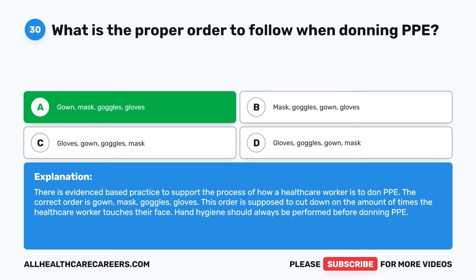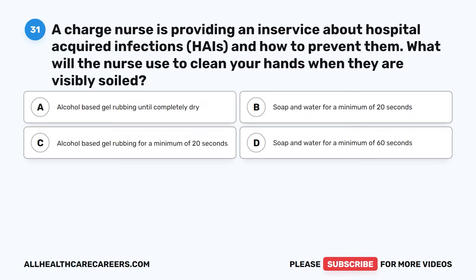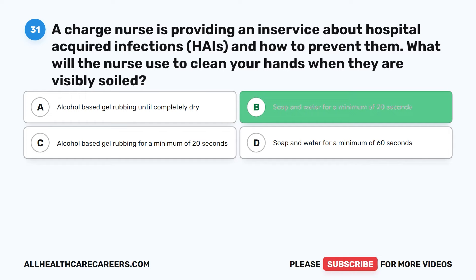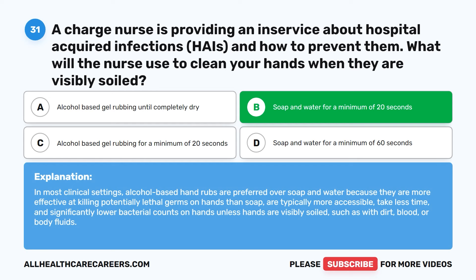Question 31. A charge nurse is providing an in-service about hospital-acquired infections (HAIs) and how to prevent them. What will the nurse use to clean hands when they are visibly soiled? A. Alcohol-based gel rubbing until completely dry. B. Soap and water for a minimum of 20 seconds. C. Alcohol-based gel rubbing for a minimum of 20 seconds. D. Soap and water for a minimum of 60 seconds. The correct answer is B: Soap and water for a minimum of 20 seconds. In most clinical settings, alcohol-based hand rubs are preferred over soap and water because they are more effective at killing germs, more accessible, and take less time — unless hands are visibly soiled with dirt, blood, or body fluids.